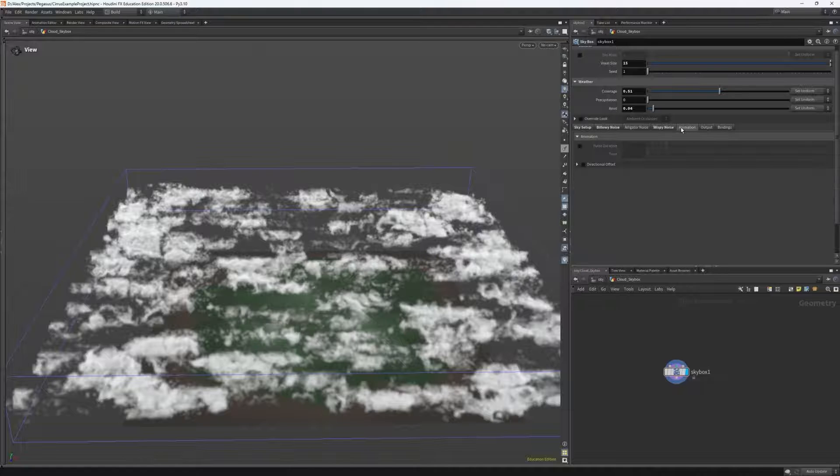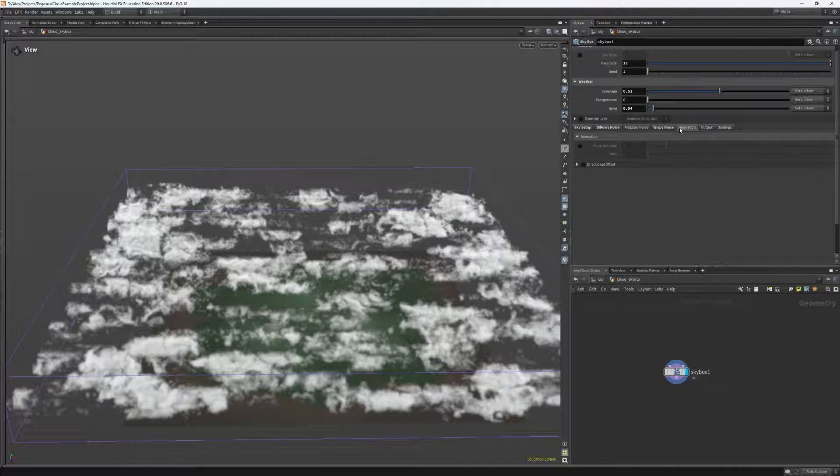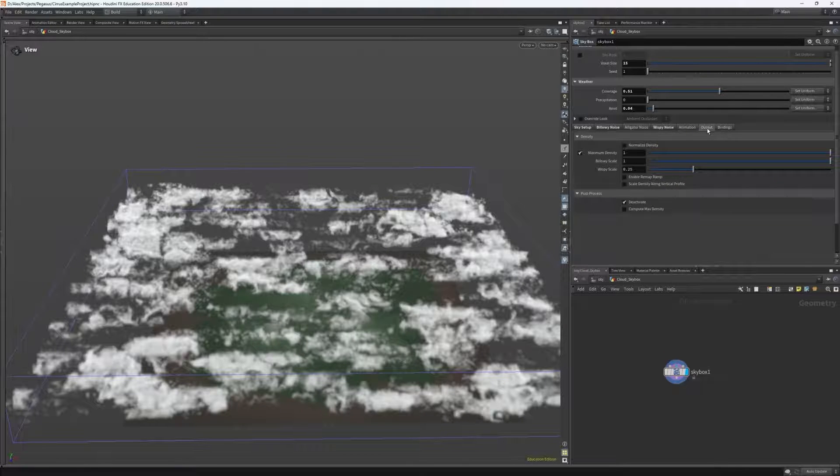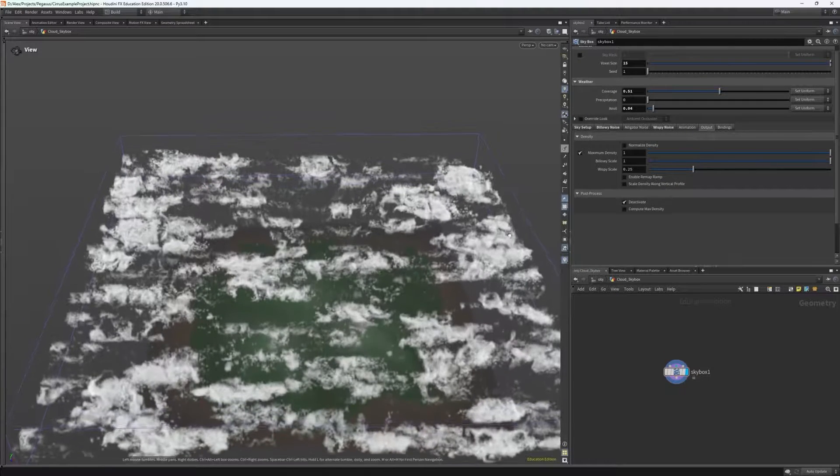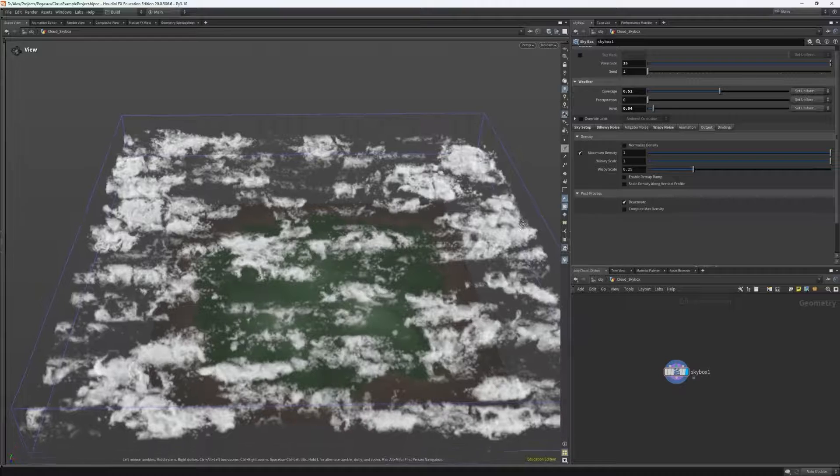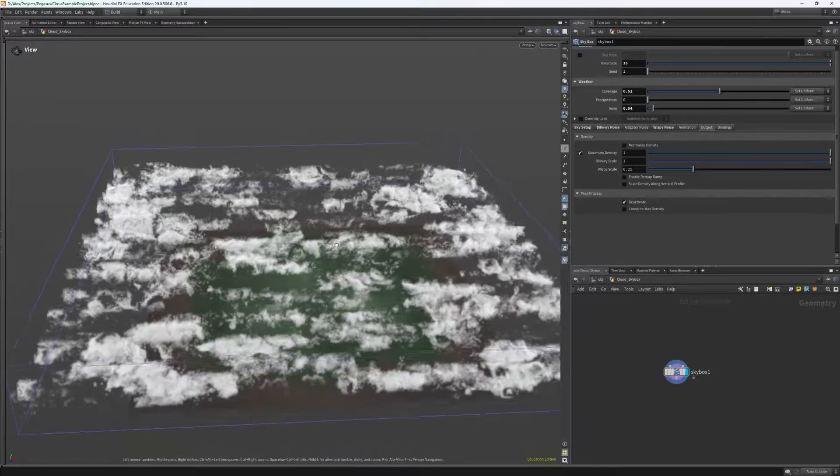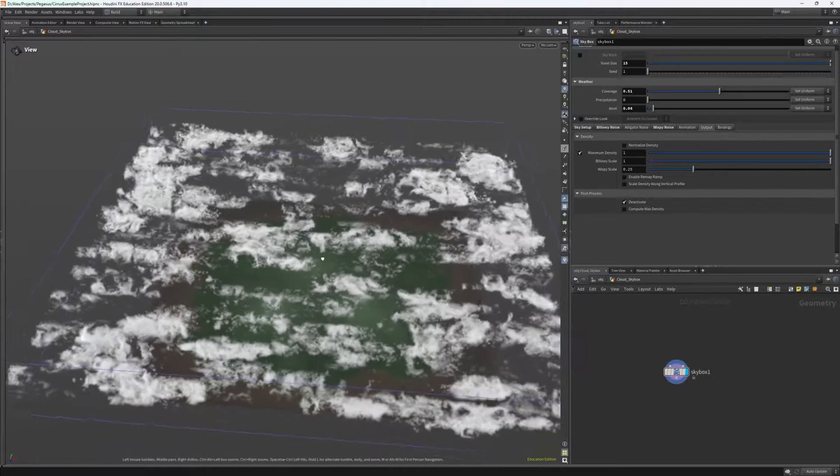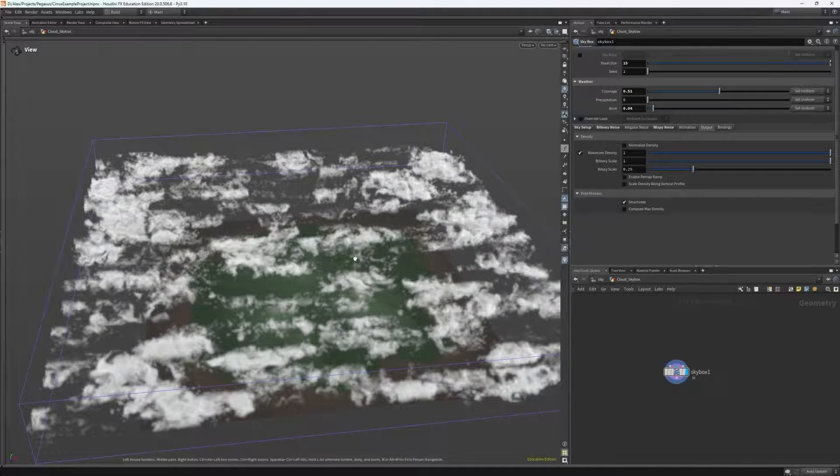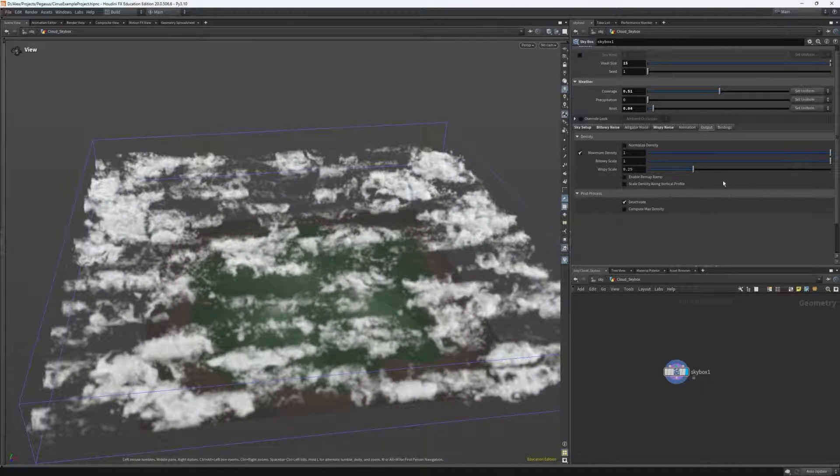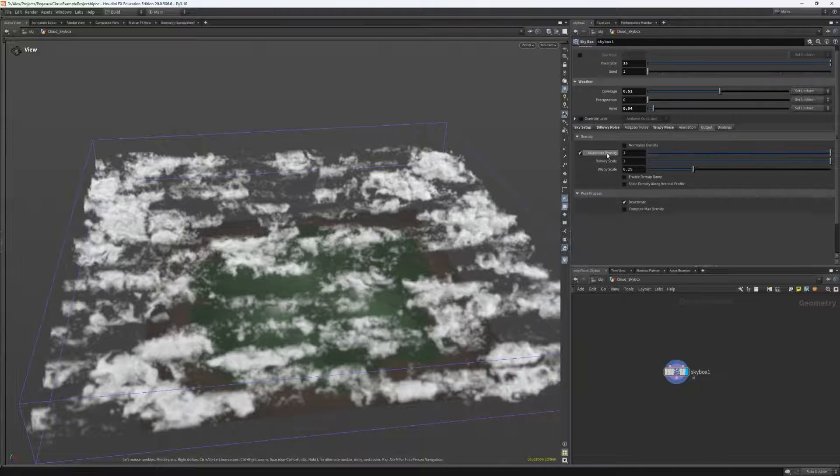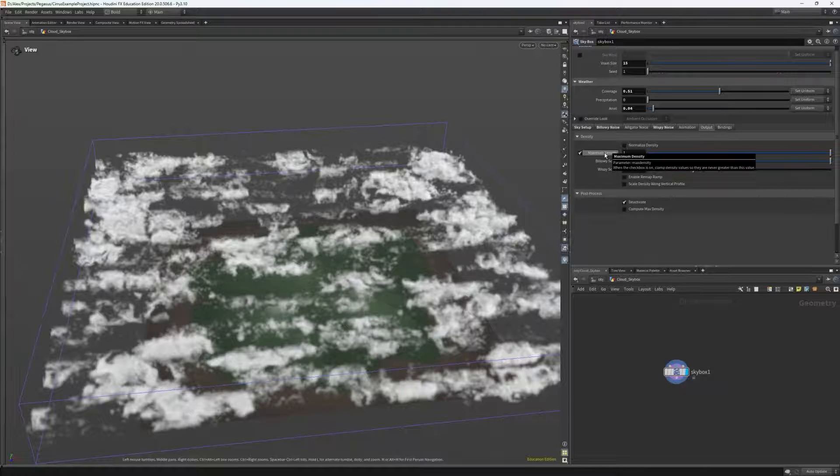Now let's cover the final options. I don't need to worry about animation as I'm not doing an animated skybox, but the output tab seems to have some interesting controls for us. Let's say that you found this setup to be too dense or you wanted to reduce the density of an overall layer.